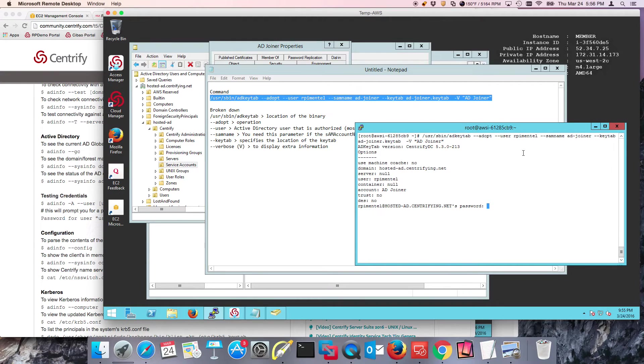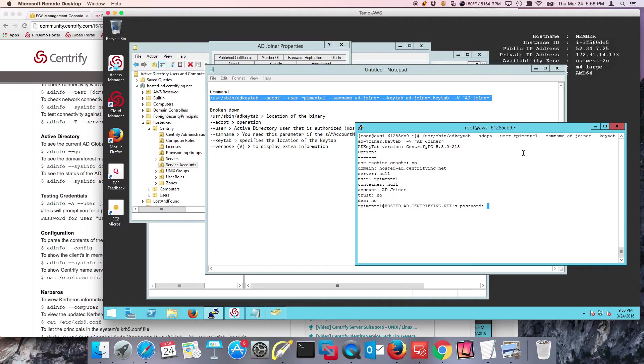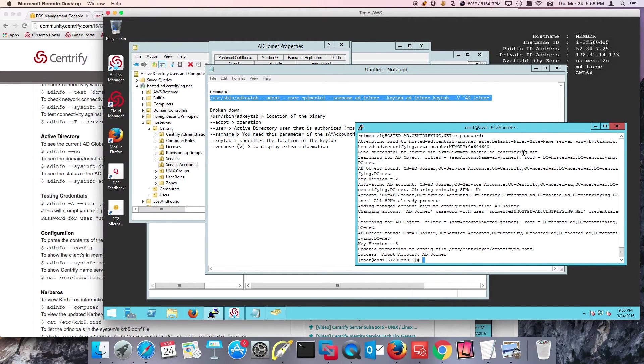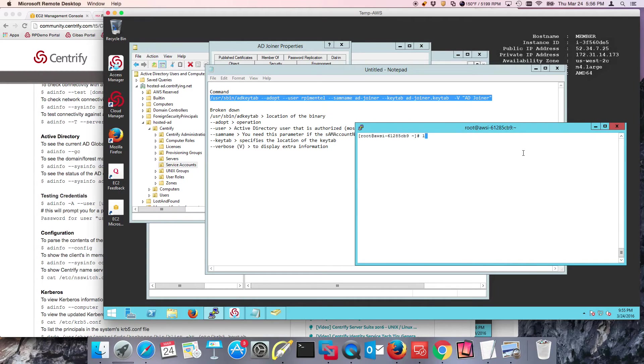If everything seems to be fine, if I list the files here, notice that I have the agent AD joiner key tab file.